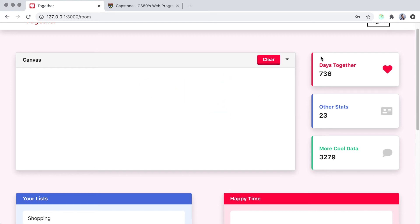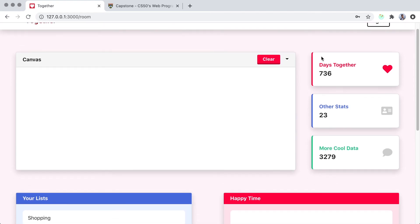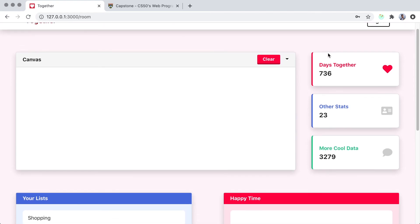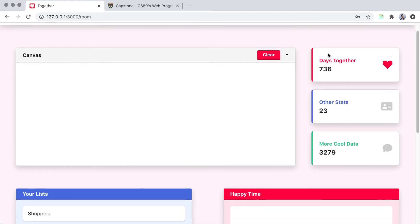On the right, these cards will be displaying several interesting data either about the couple or about their progress in the minigame below.